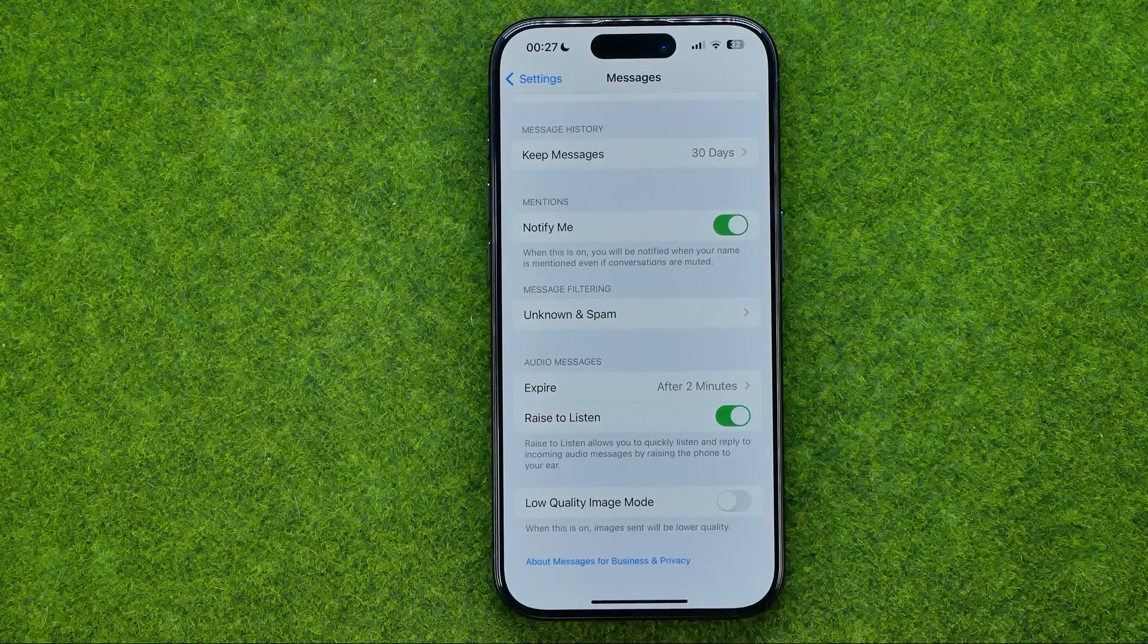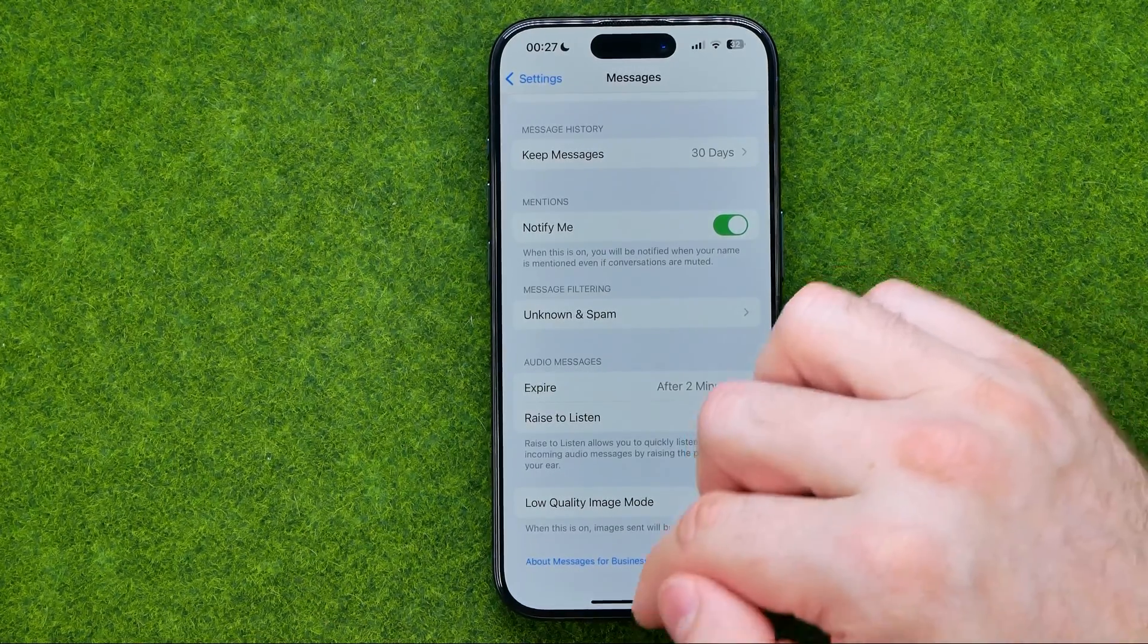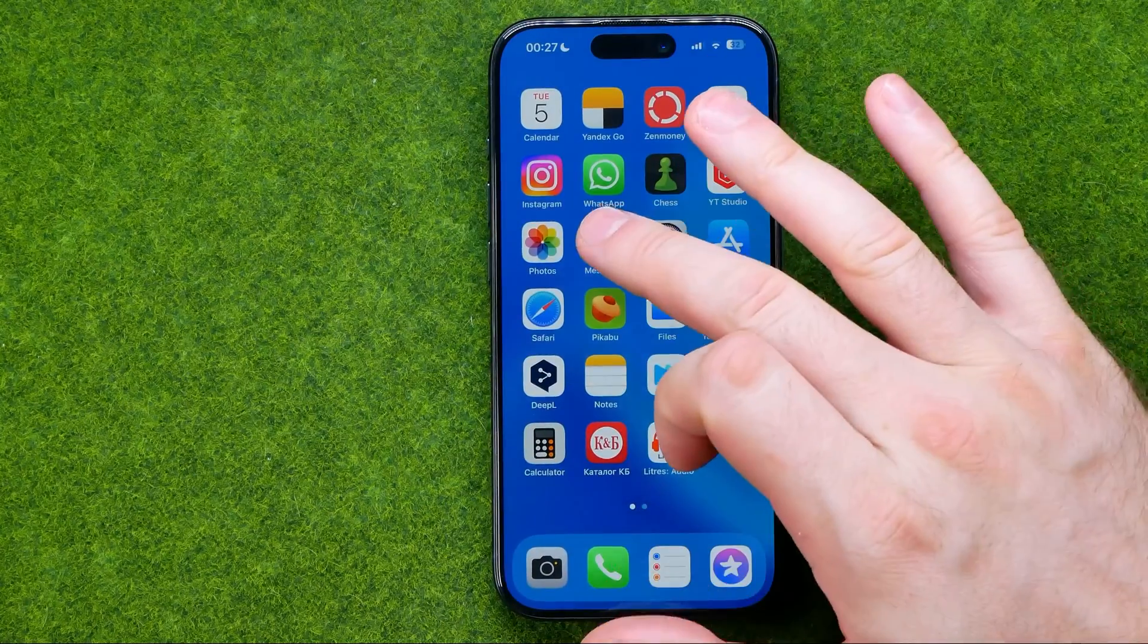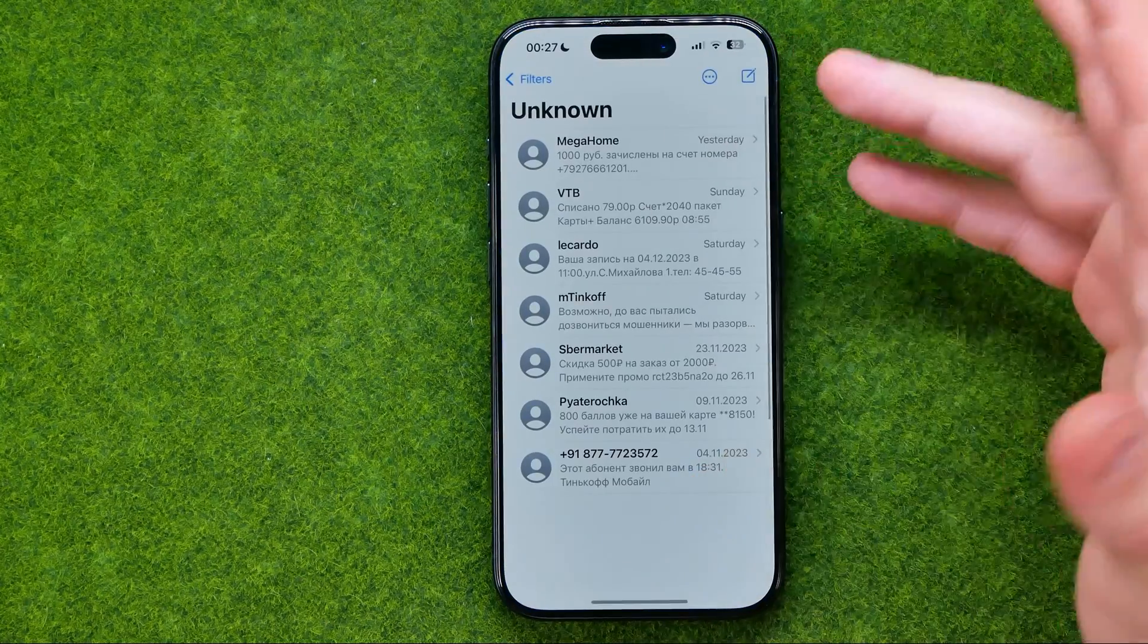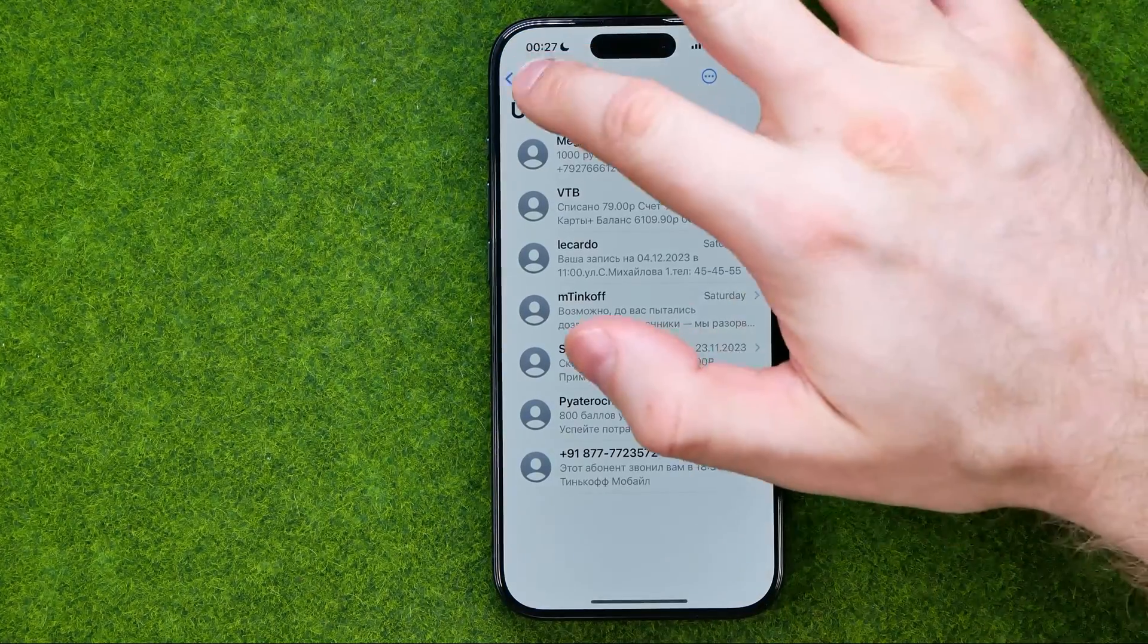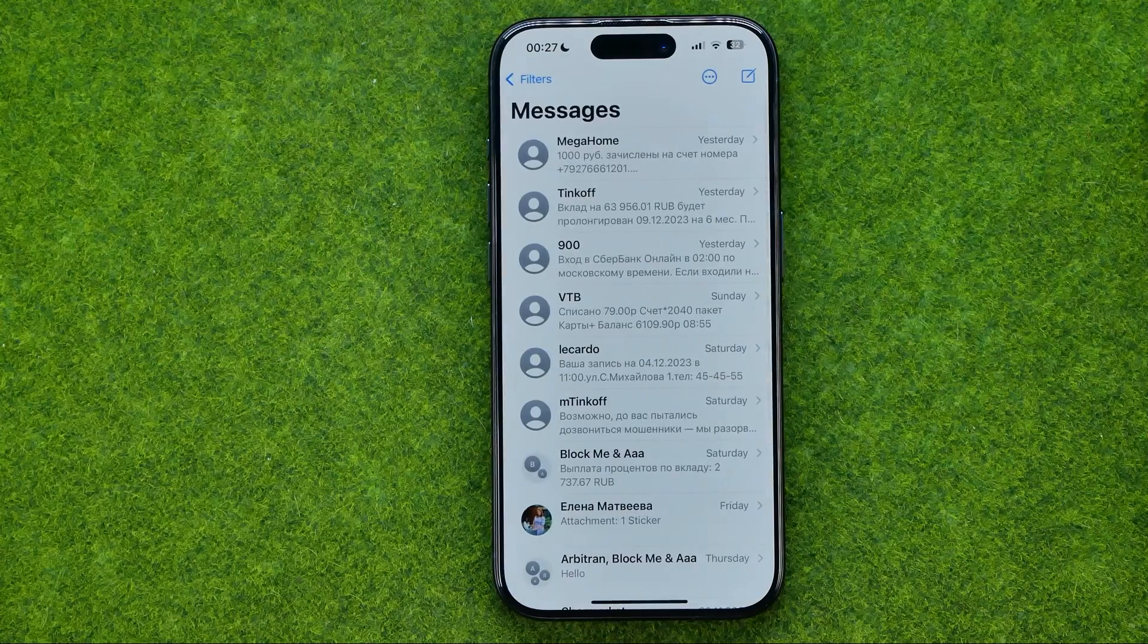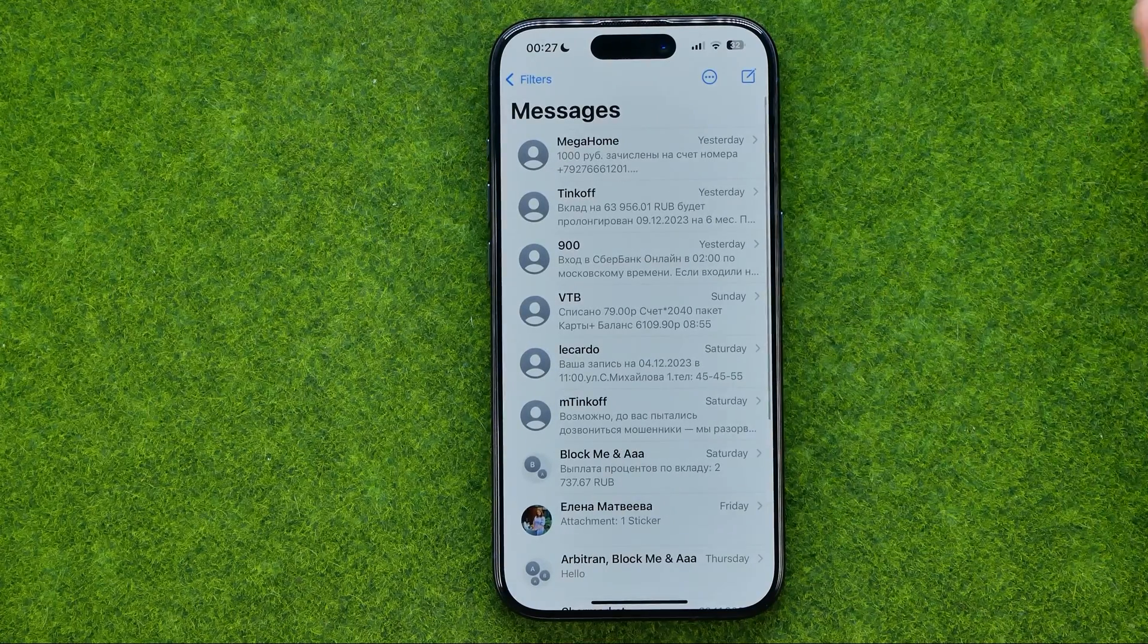Once it is turned off you can hop out of settings and then just open up the messages app.